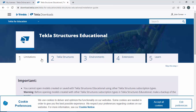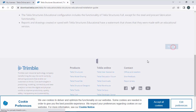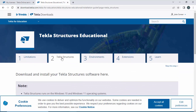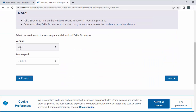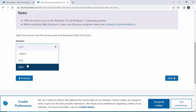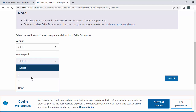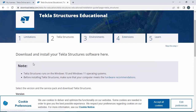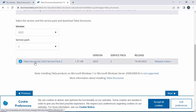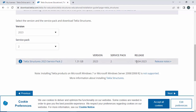Click on the Download option, scroll down, and click Next. Under Tekla Structures you can see versions 2023 and 2022 available. Select 2023. There are two service packs — Service Pack 2 is the latest, so select that. Scroll down and you can see Tekla Structures 2023 Service Pack 2, size 1.31 GB, release date 19th April 2023. Click here to download.